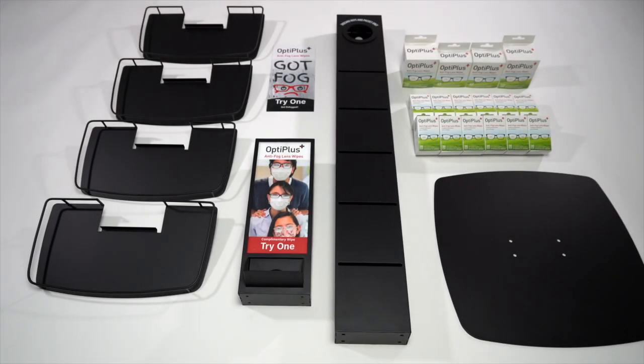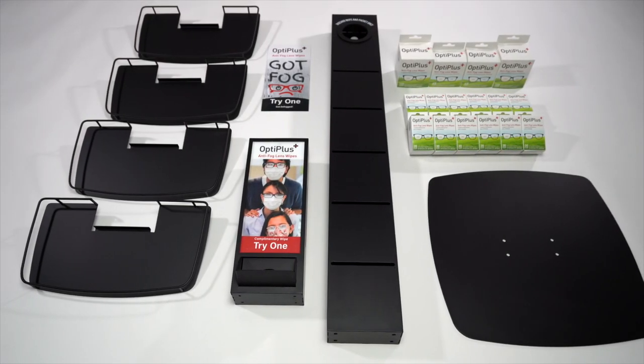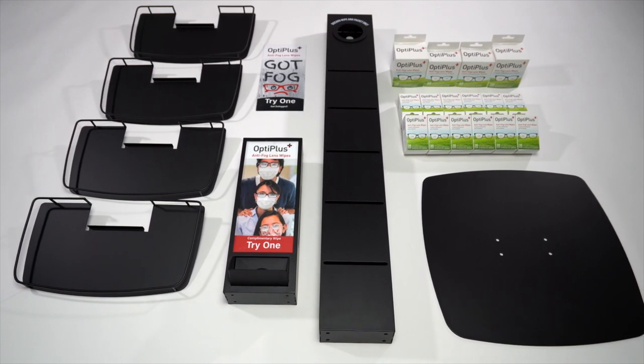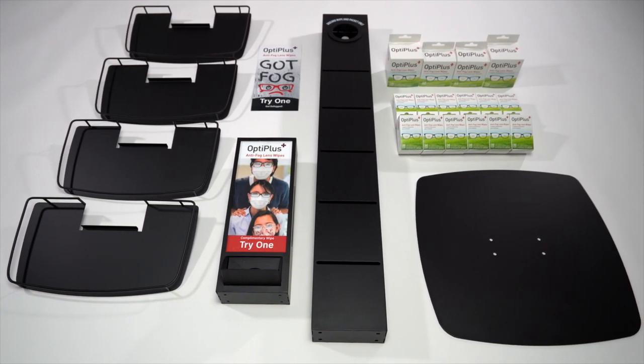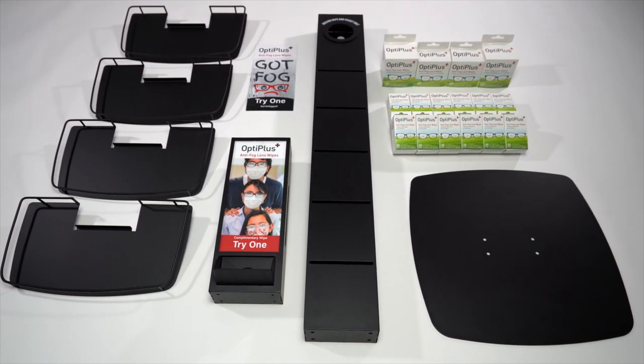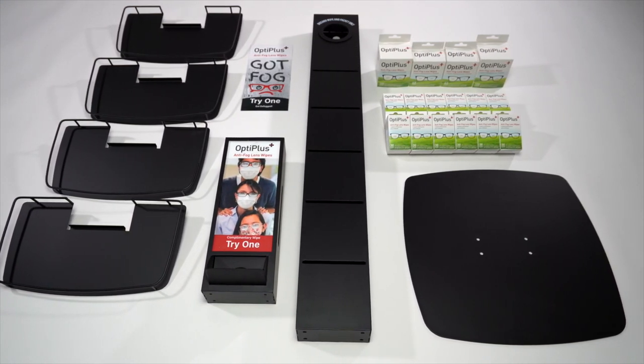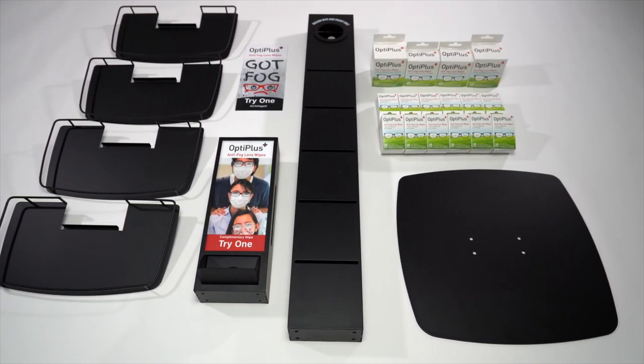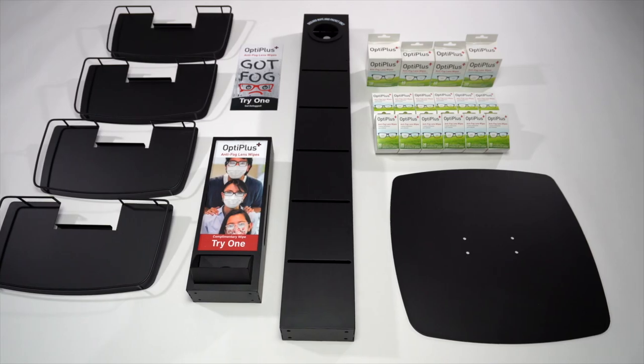To assemble the OptiPlus Tower, unpack your display parts at your desired location since the assembled unit will weigh close to 45 pounds.